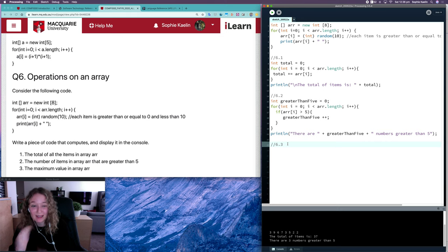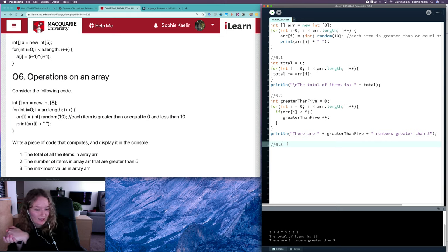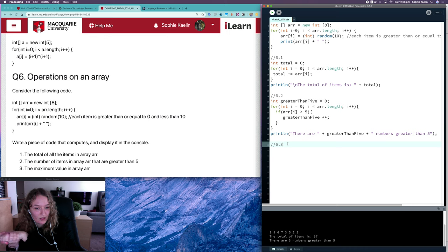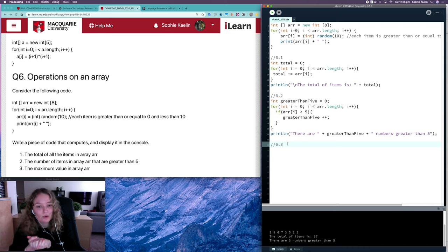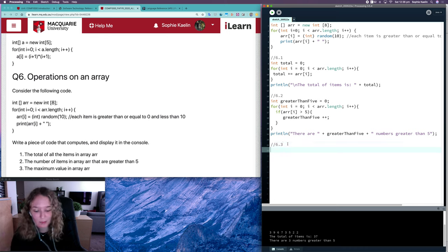And compare them to find which one is the biggest one. So we'll need a variable to store the biggest number.